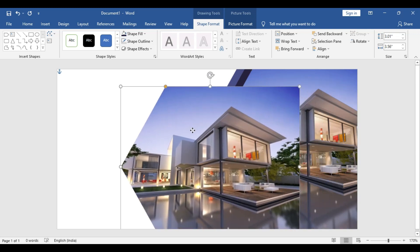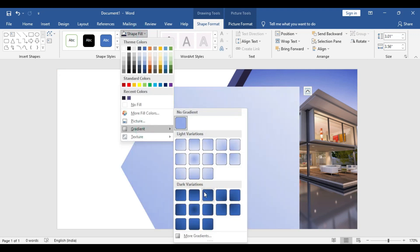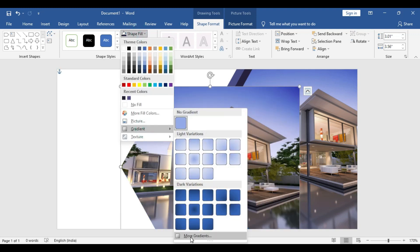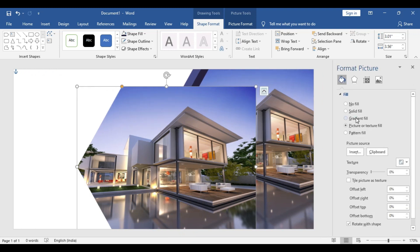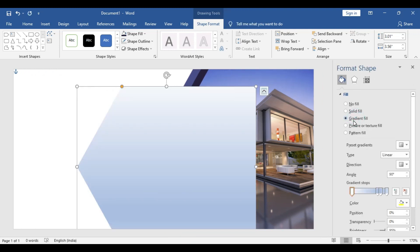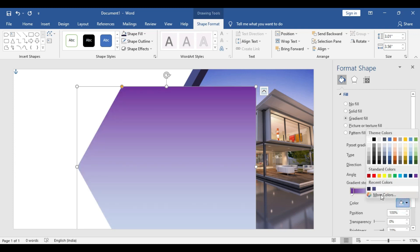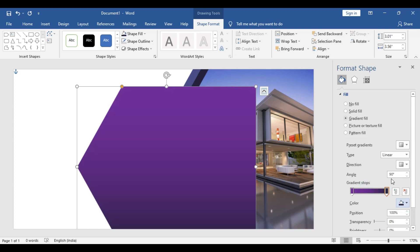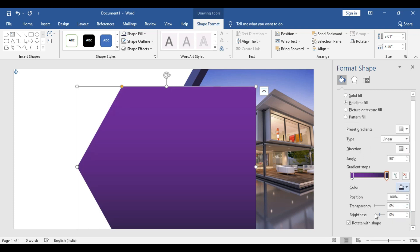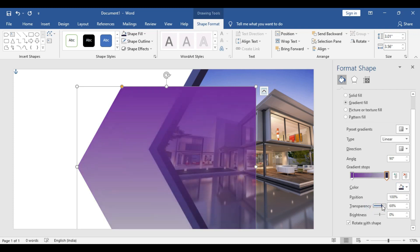One more time, copy the shape. Go to shape fill, then the gradient option, and select more gradients. Choose gradient fill. We have five gradient points — delete two of them and adjust the color combination using the theme color we already made. Increase the transparency.